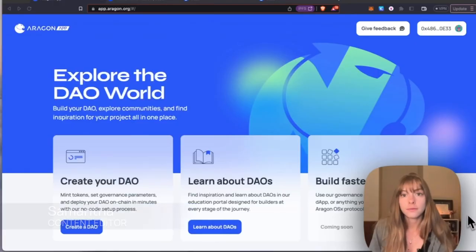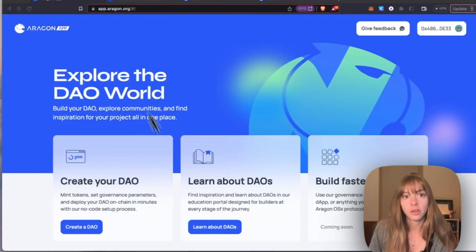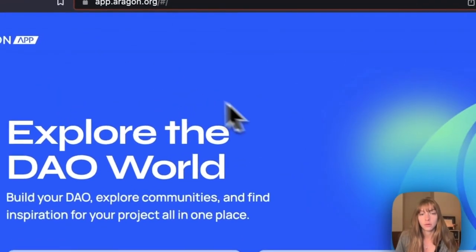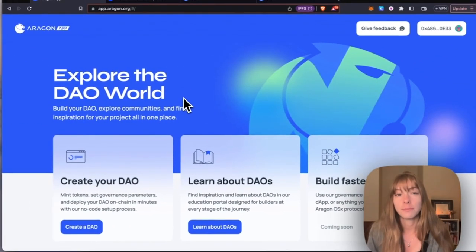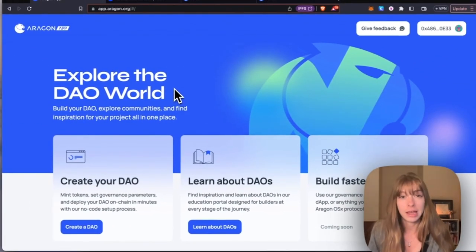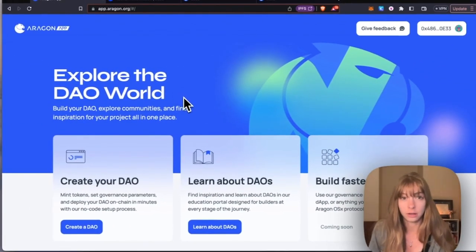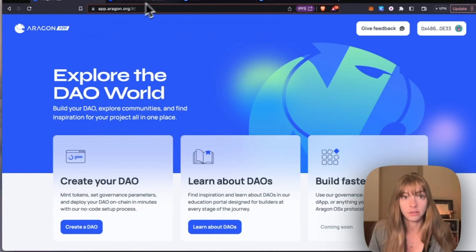Hey everyone, I'm Sam from the Aragon Growth Guild and today we'll be building a DAO on Base. You'll start from app.aragon.org and connect your wallet. If you don't have the Base mainnet added to your wallet yet, you can